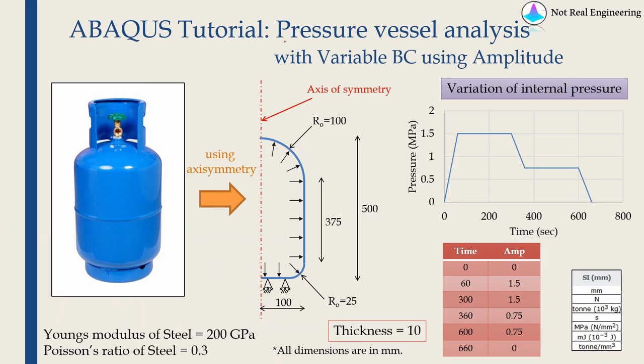Hi everyone, welcome to another video from Not Real Engineering. In this video we are going to do pressure vessel analysis using axisymmetric formulation in Abaqus CAE.